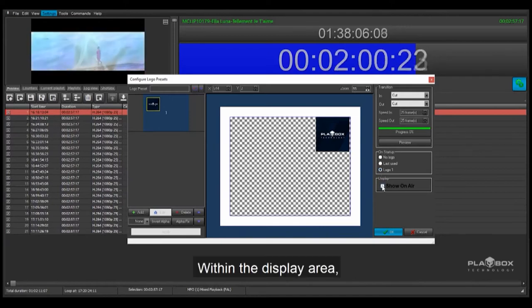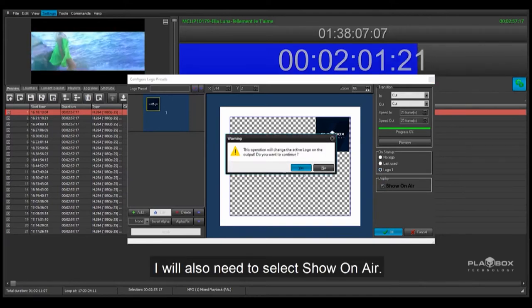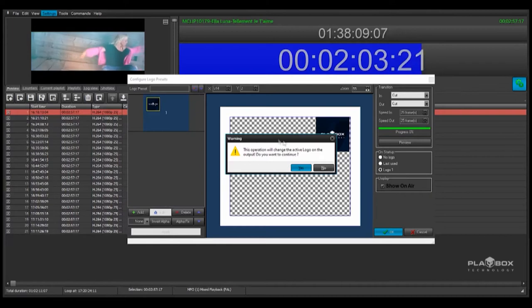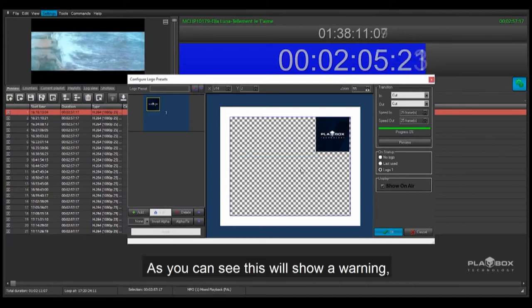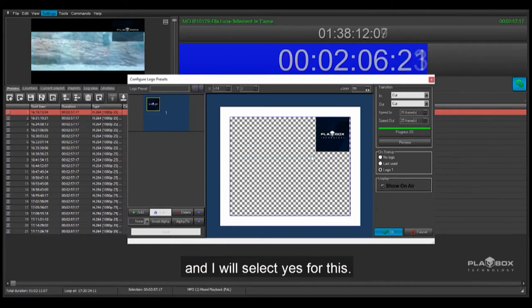Within the display area, I will also need to select Show on Air. As you can see, this will show a warning and I will select Yes for this.